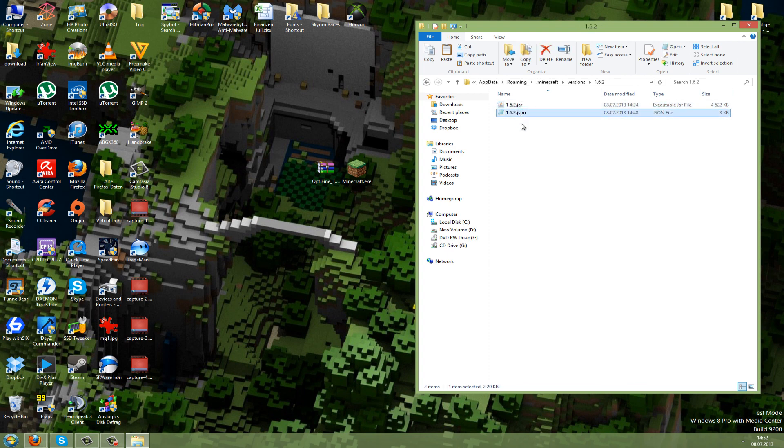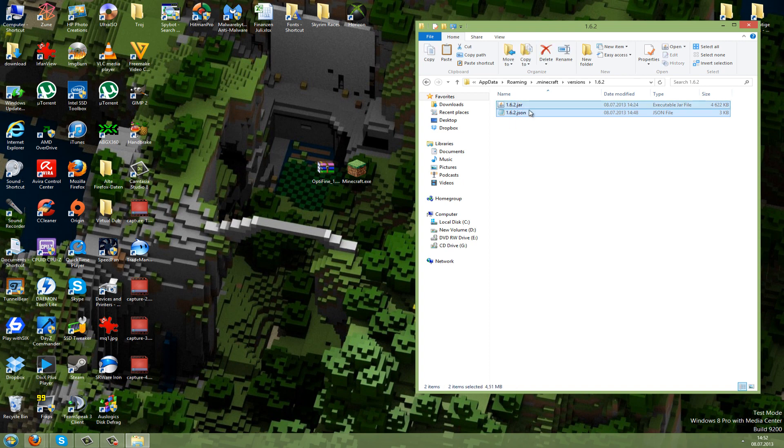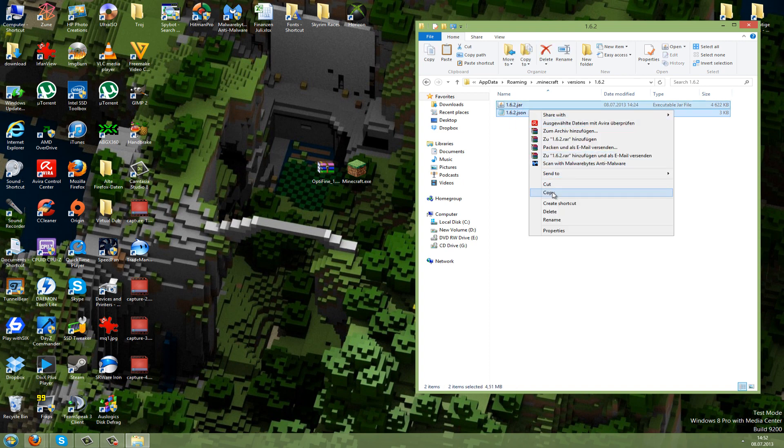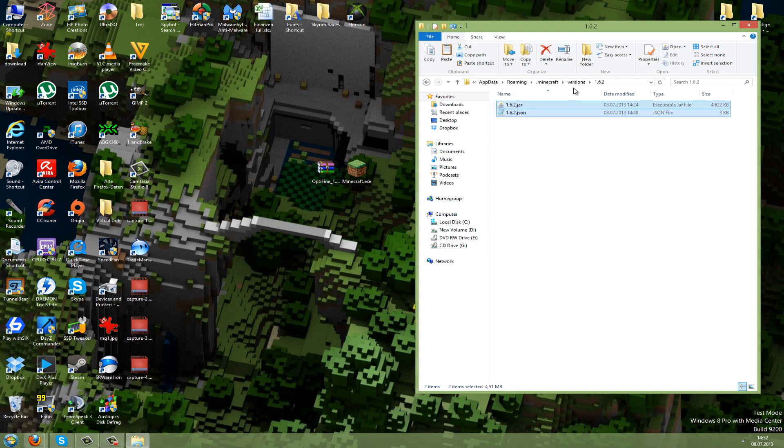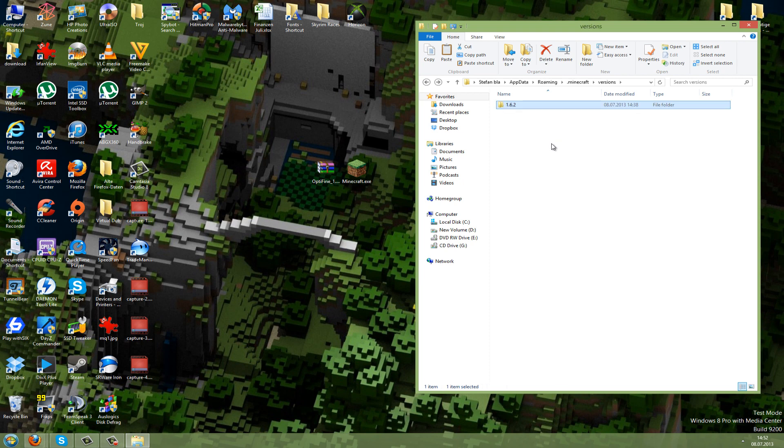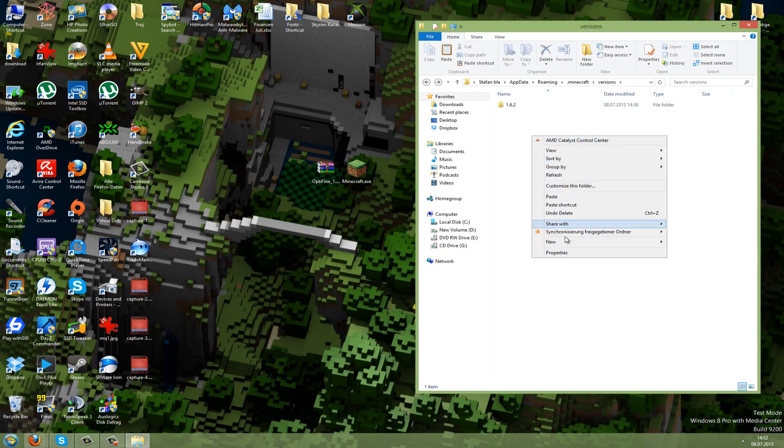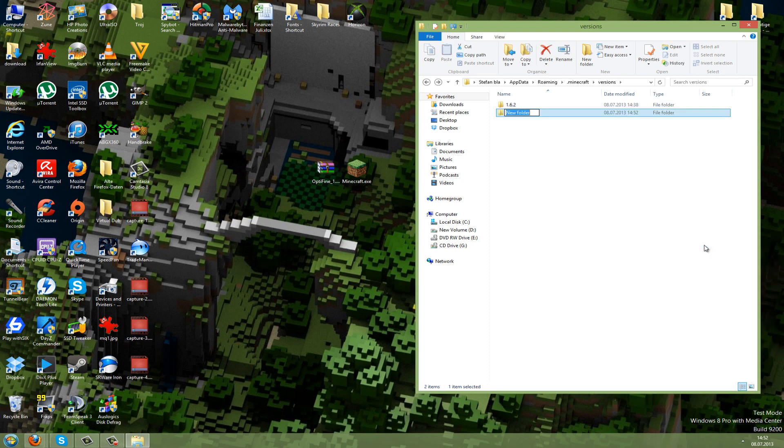You should see two files in there. Right-click, mark them, and copy them. Now you can go back and create a new folder, which is called the same but at the end add the name of the mod you want to install. So I will add Optifine here.